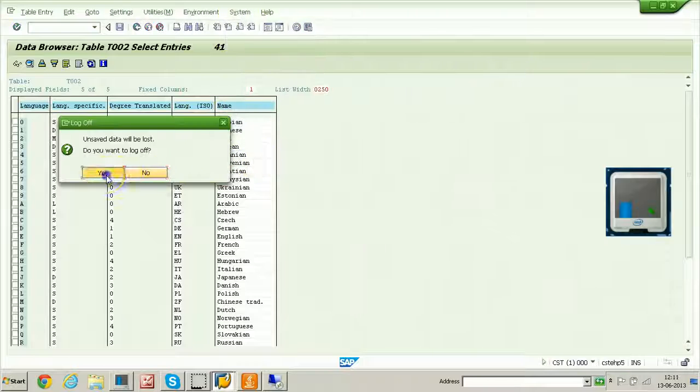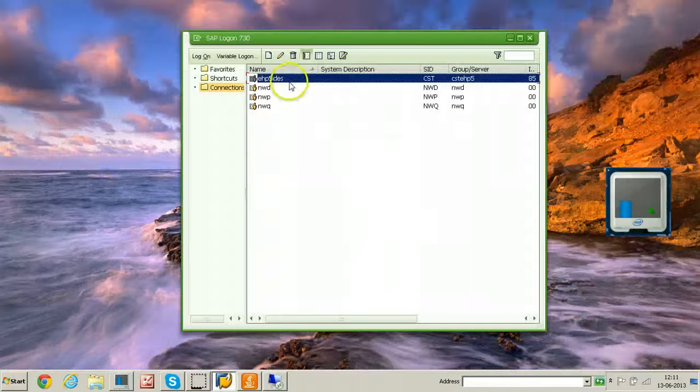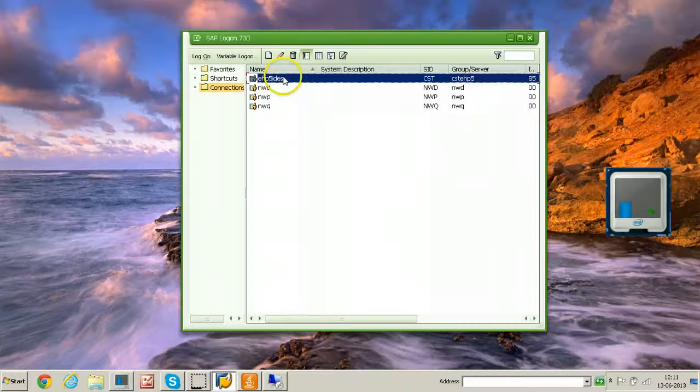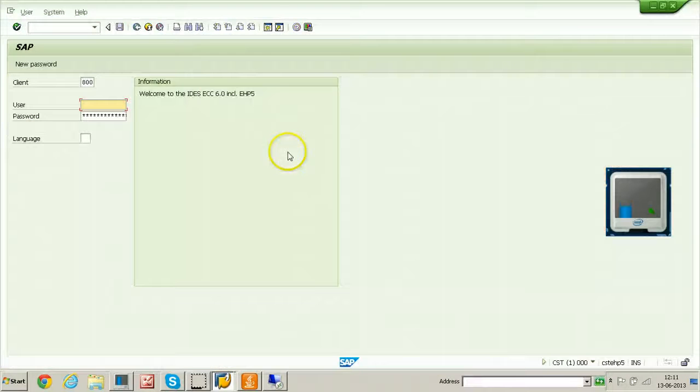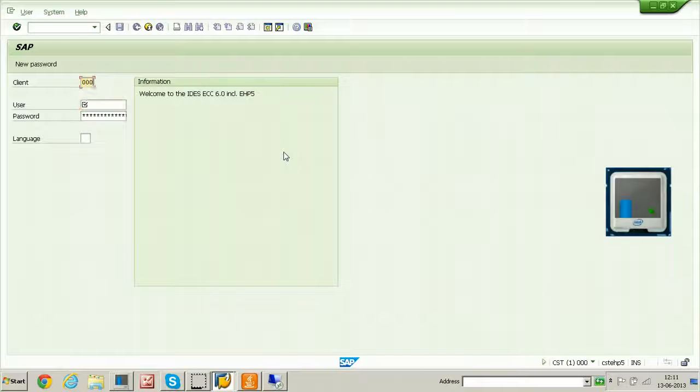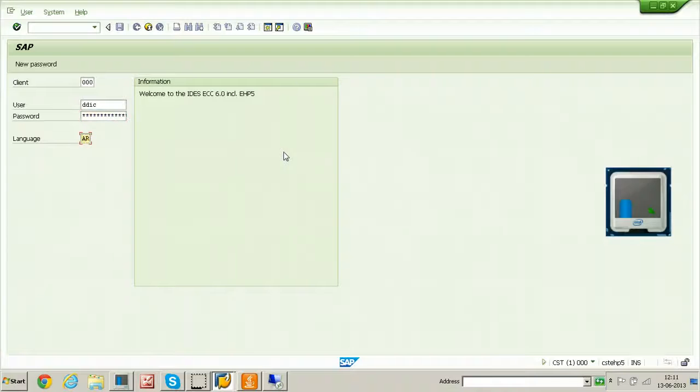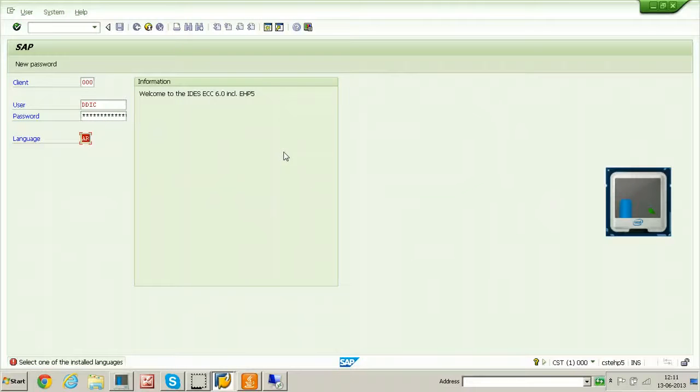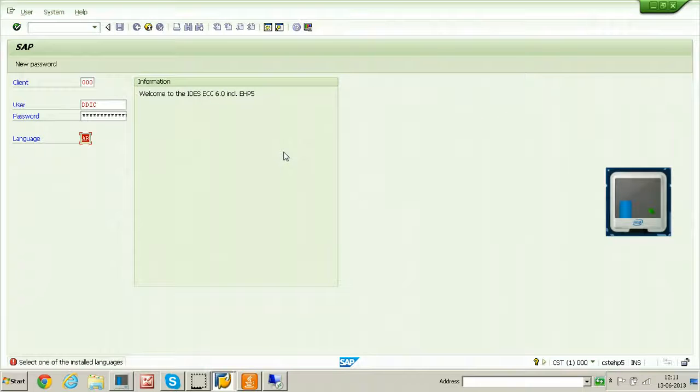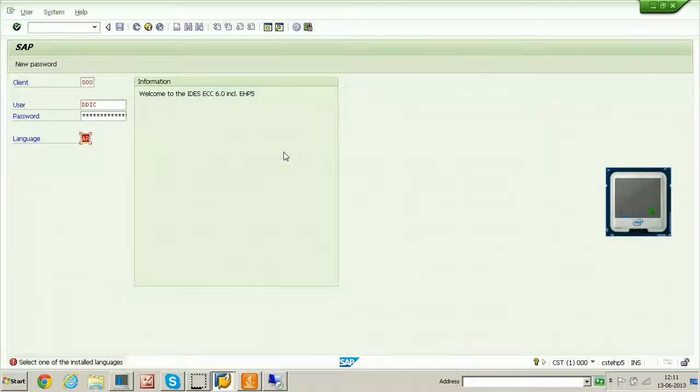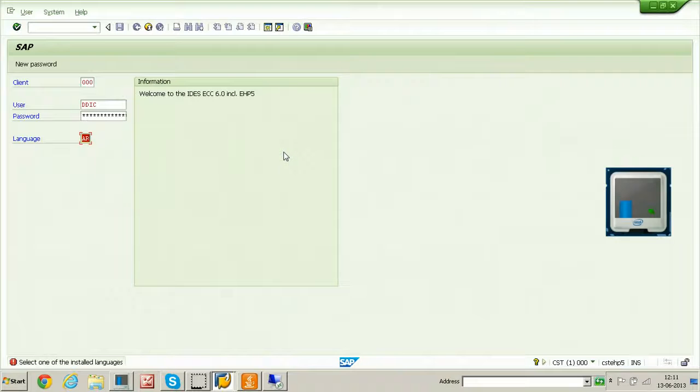Double click on EHP5 IDES, the client number is 000 and ddic, and the password, and the language is AR, hit enter. See, select one of the installed languages. It is installed, but it is not configured in the profile parameter. That is profile parameter value is not maintained.